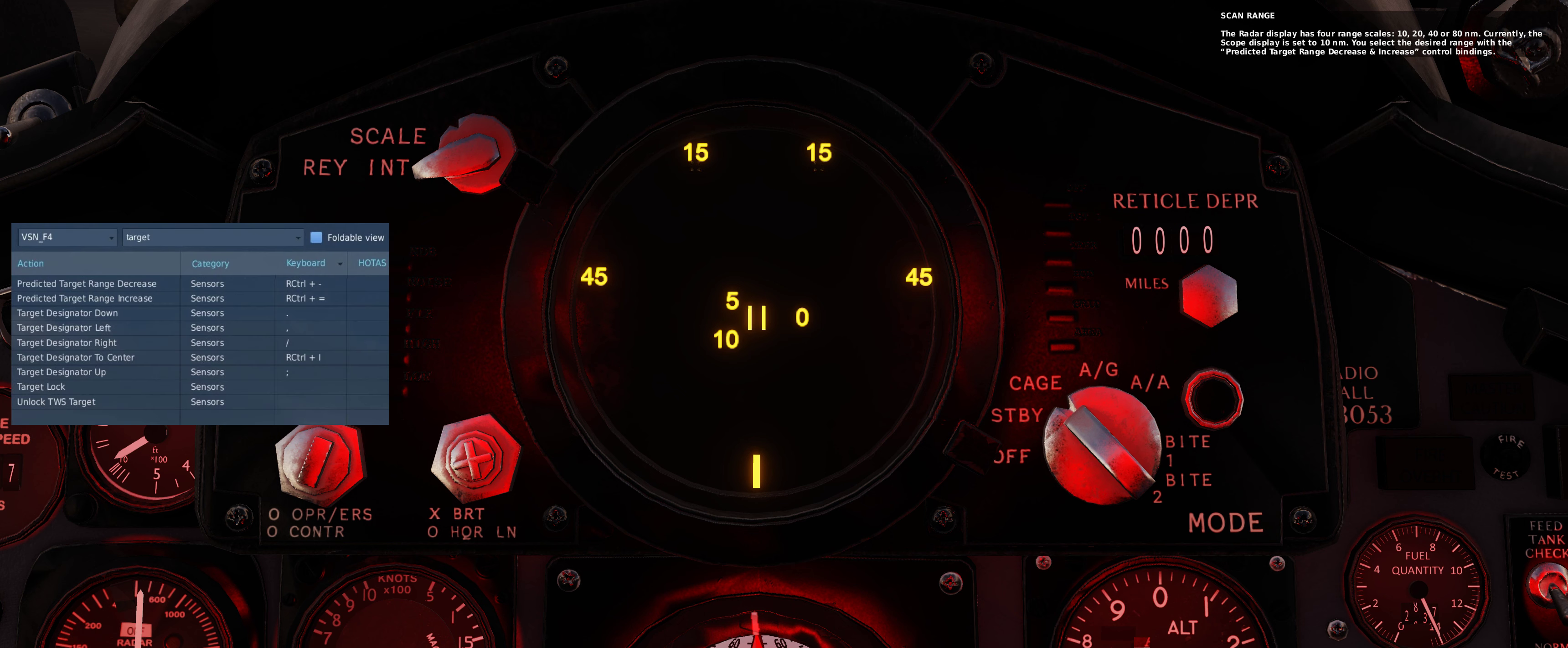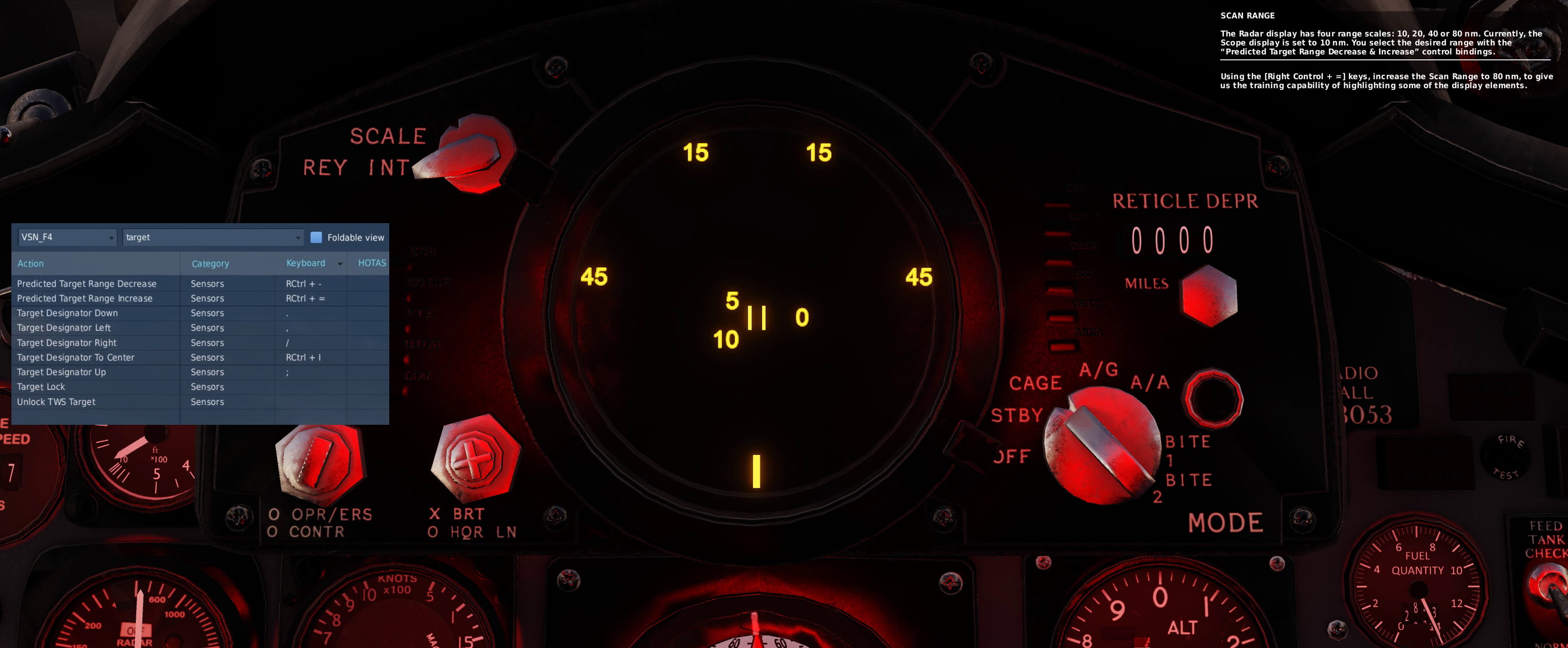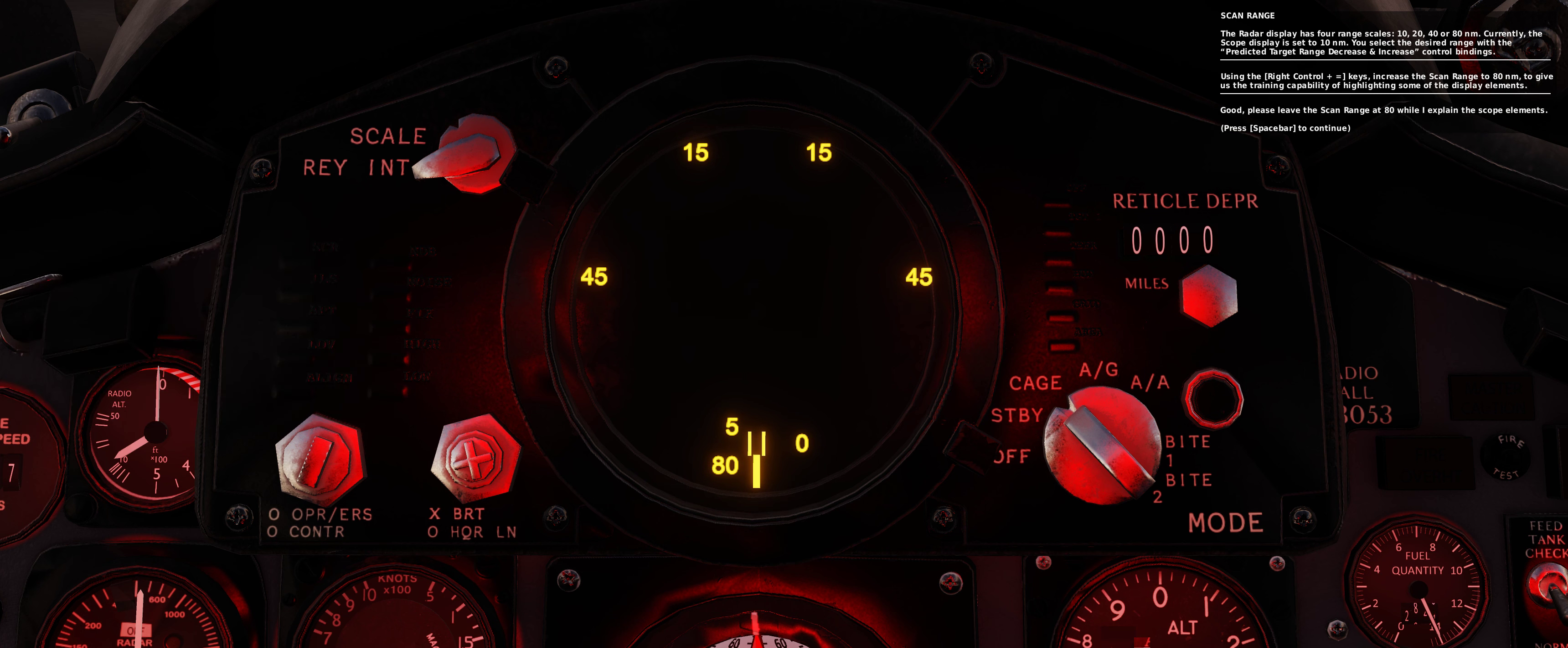The radar display has four range scales: 10, 20, 40, or 80 nautical miles. Currently, the scope display is set to 10 nautical miles. You select the desired range with the predicted target range decrease and increase control bindings. Using the right control plus equals keys, increase the scan range to 80 nautical miles. Good, please leave the scan range at 80 while I explain the scope elements.